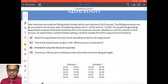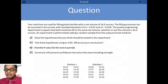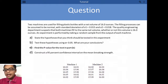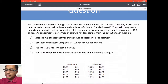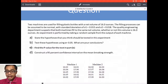This question is about two machines. Two machines are used for filling plastic bottles with a net volume of 16 ounces. The filling processes can be assumed to be normal with standard deviations sigma 1 = 0.015 and sigma 2 = 0.018. The quality engineering department suspects that both machines fill at the same net volume, whether or not that volume is 16 ounces. An experiment is performed by taking random samples — 10 samples per machine — and the data is tabulated for machine one and machine two.